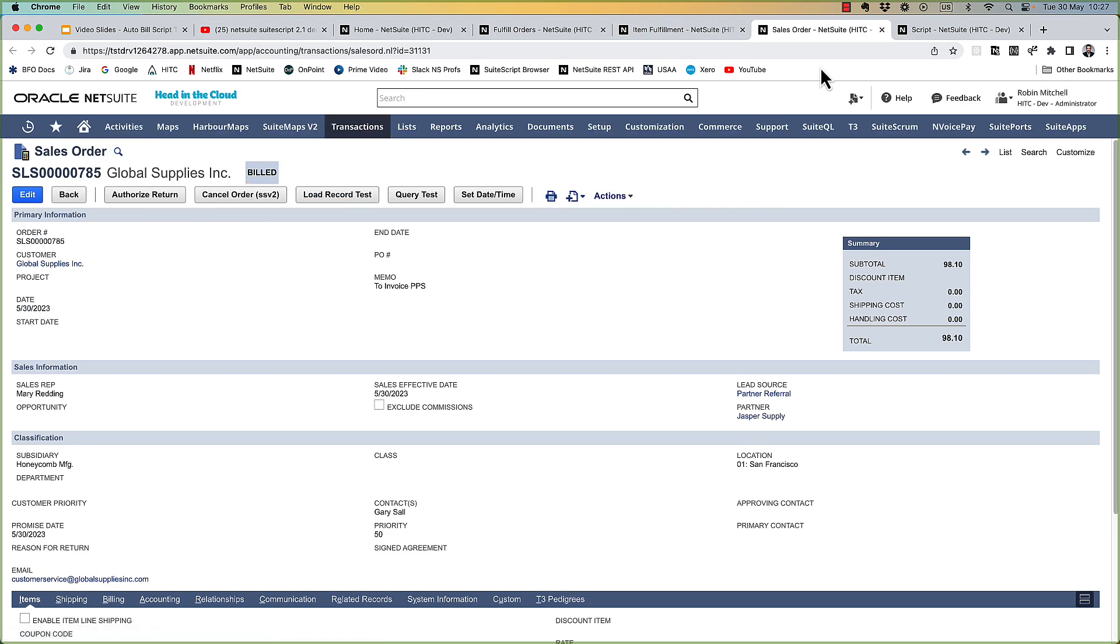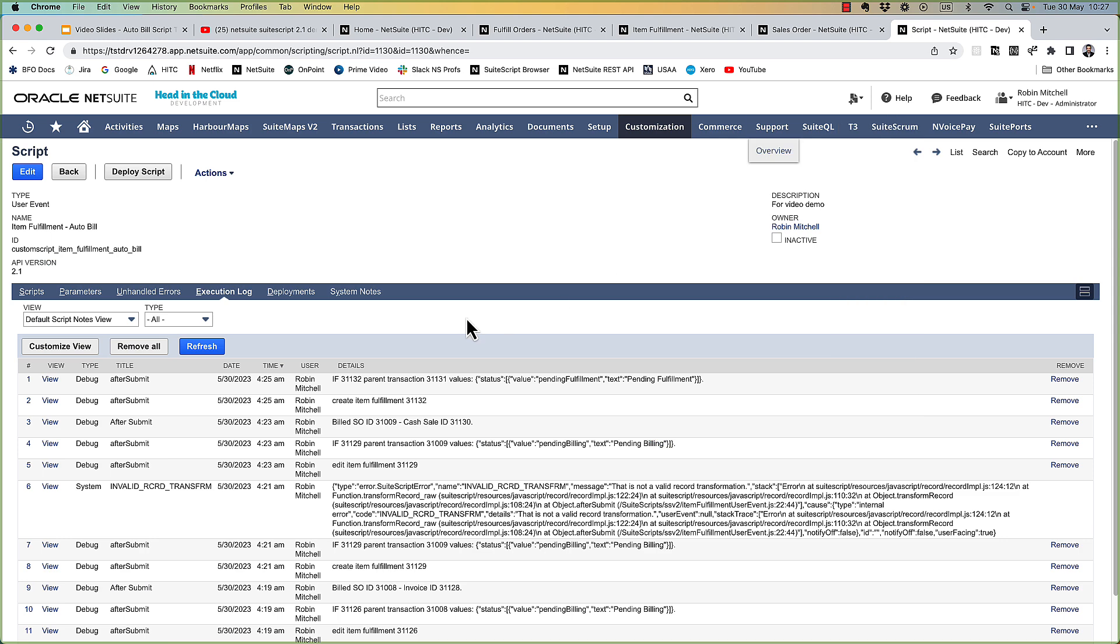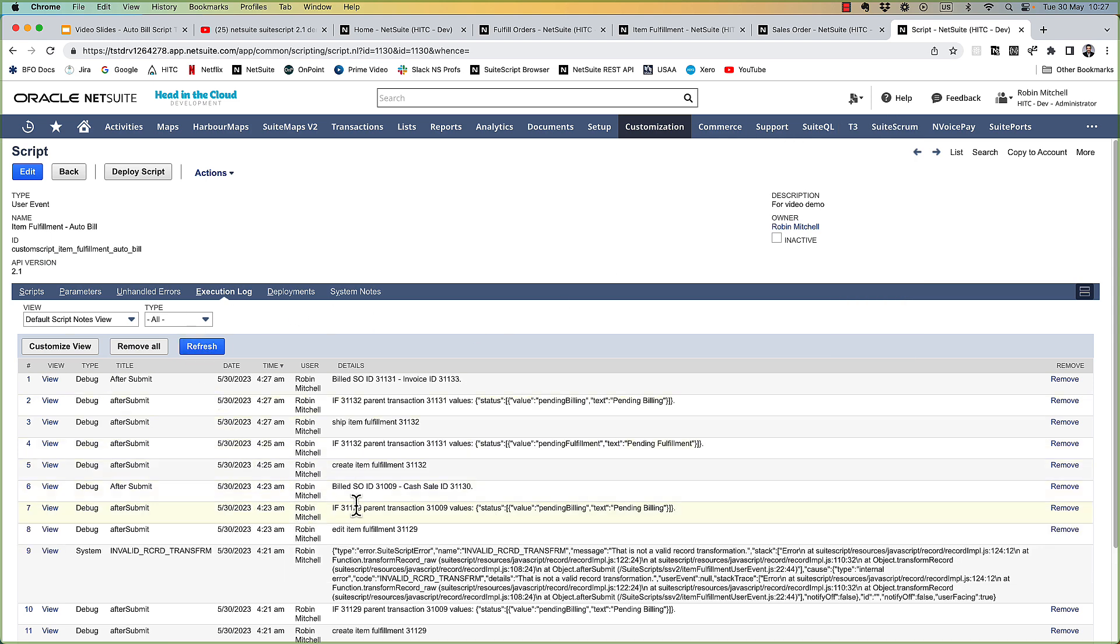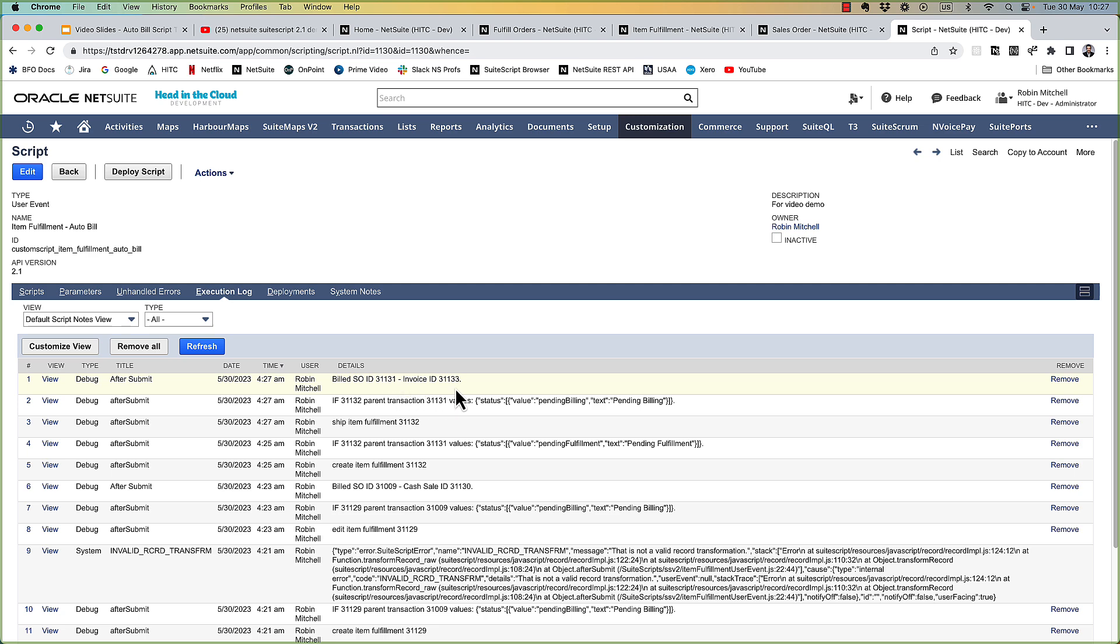Okay so the fulfillment is now shipped let's see if our sales order got billed. It did. If we check our script execution logs we see the ship event ran. Our sales order was detected as pending billing because the sales order switches status once it is fulfilled meaning it is shipped. And with that we created our invoice.